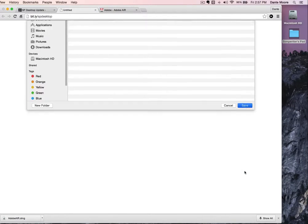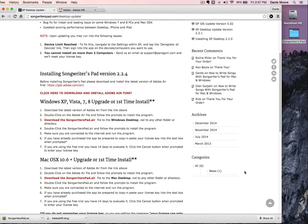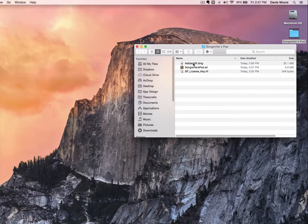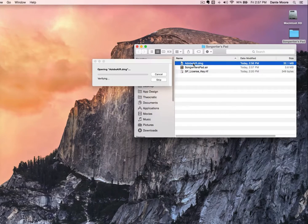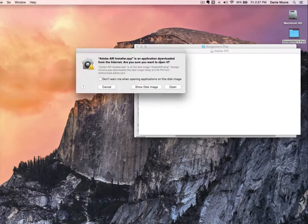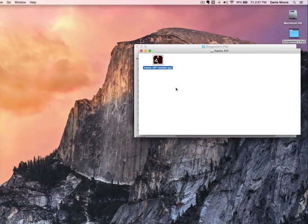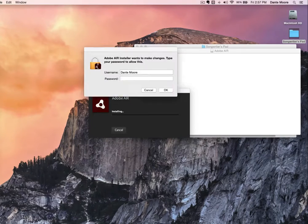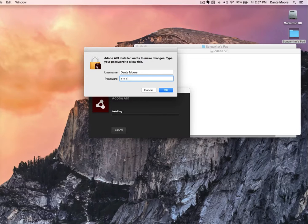Now that I've done that, we can minimize this. I'm going to open up my Songwriters Pad folder and double-click on the Adobe Air file. For Windows users, it'll be an AdobeAir.exe file. You install the Adobe Air installer app by double-clicking it and running it. It installs rather quickly — just click to agree to the terms. And if your computer is protected, you'll need to put in your password to allow the install.